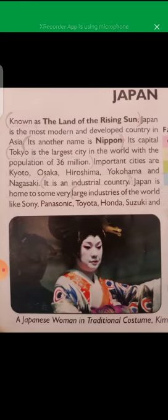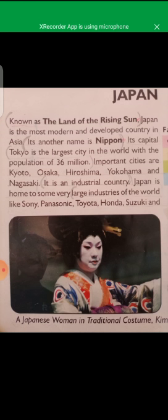Japan is known as the land of the rising sun and is the most modern and developed country in Asia. Its other name is Nippon, a Japanese word meaning the land of the rising sun. Its capital is Tokyo. Tokyo is the largest city in the world with a population of 36 million. Other important cities are Kyoto, Osaka, Hiroshima, Yokohama, and Nagasaki. Japan is an industrial country and home to large industries like Sony, Panasonic, Toyota, Honda, Suzuki, and Nissan.